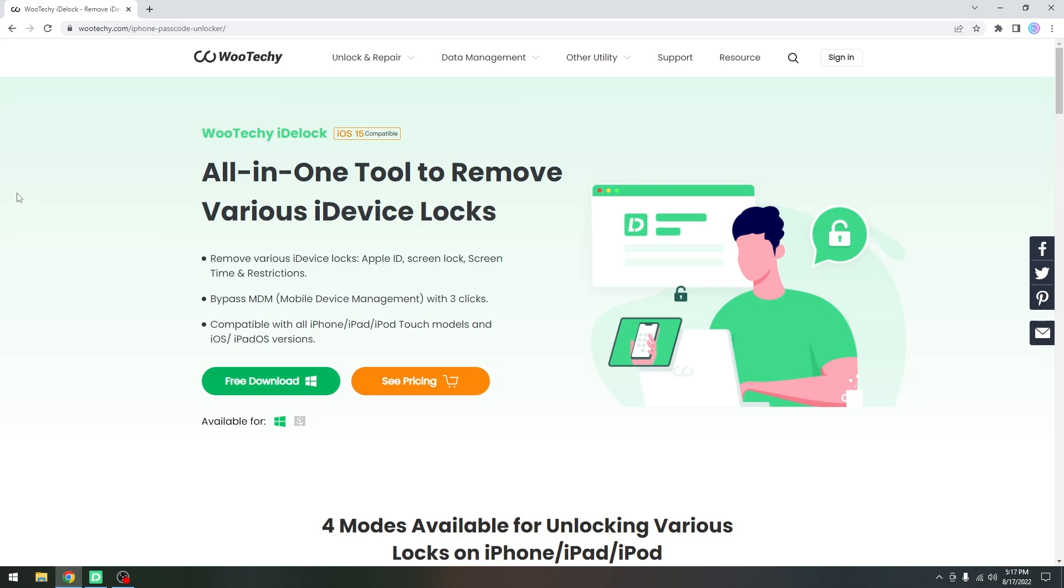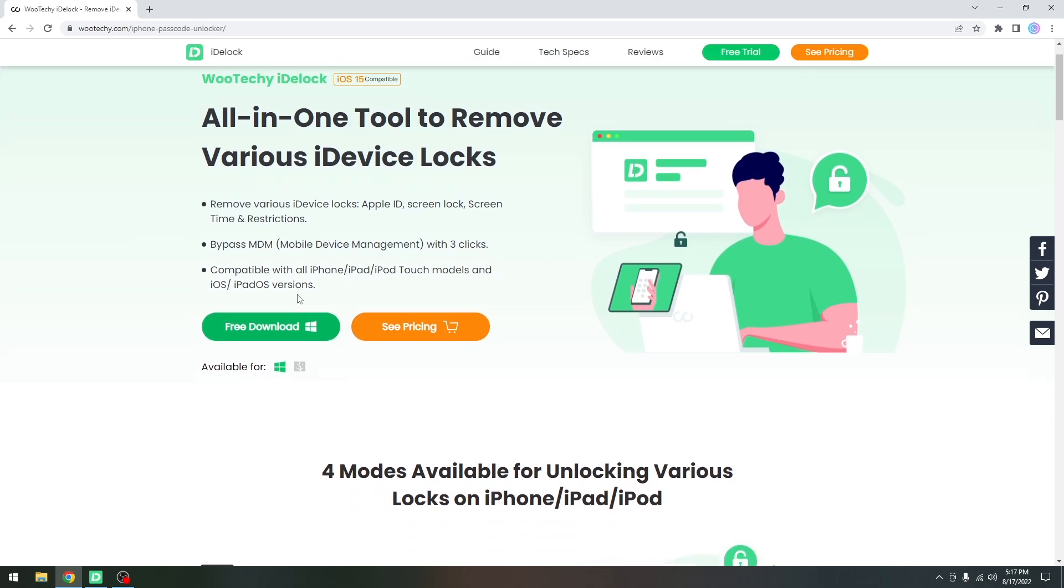The program itself can be found on Wooteki.com iPhone Passcode Unlocker and it's called iDlock. Yes, it's compatible with iOS 15 no problem. It's available for both Windows and macOS.